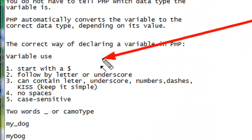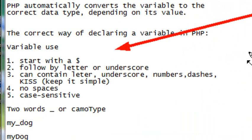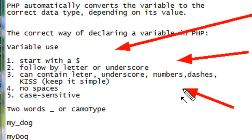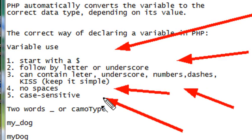There are five important rules when declaring variables. First of all, they always start with a dollar sign. Then you want to follow that dollar sign with an underscore or letter. Within that variable name, you can contain letters, numbers, dashes, and underscores. Don't put spaces in your variables. And remember, variables are case-sensitive.